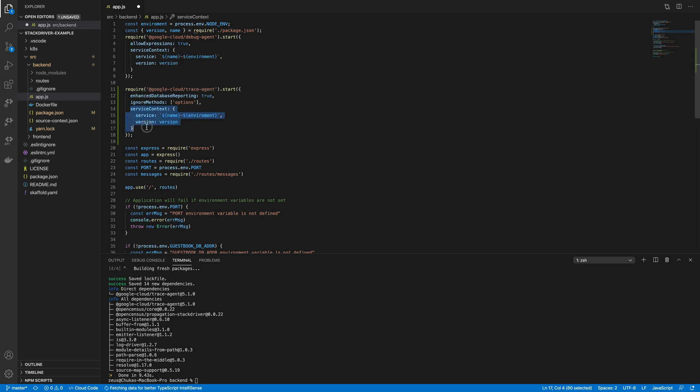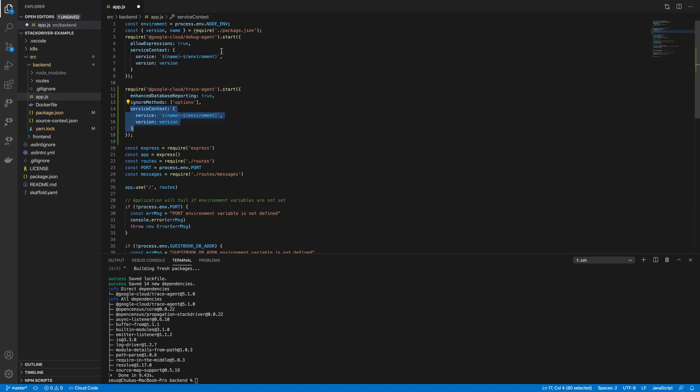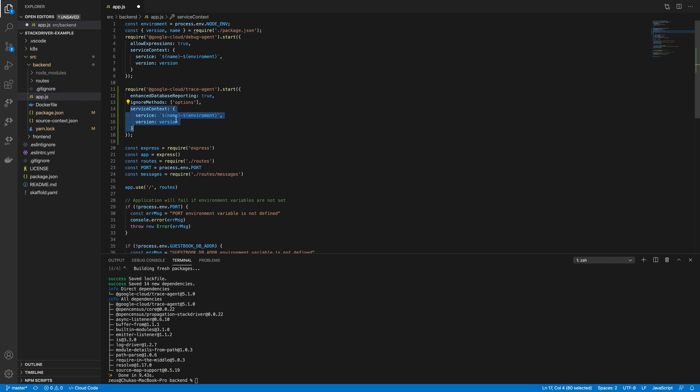I already explained the service context from a previous video when discussing the debugger. The service context just tells the Trace agent how to organize and keep all the Trace that it has run for your queries. The ignore method tells it not to run Trace on anything that includes options. And the enhanced database reporting, as it clearly states, if you have any database calls in your queries, Trace will capture and log all of that.